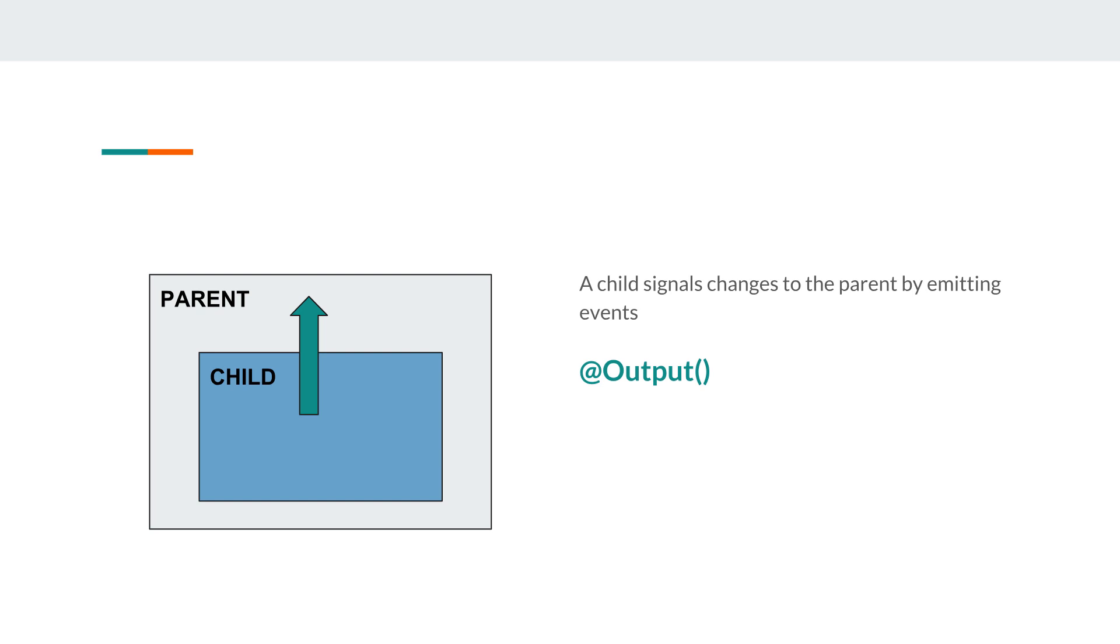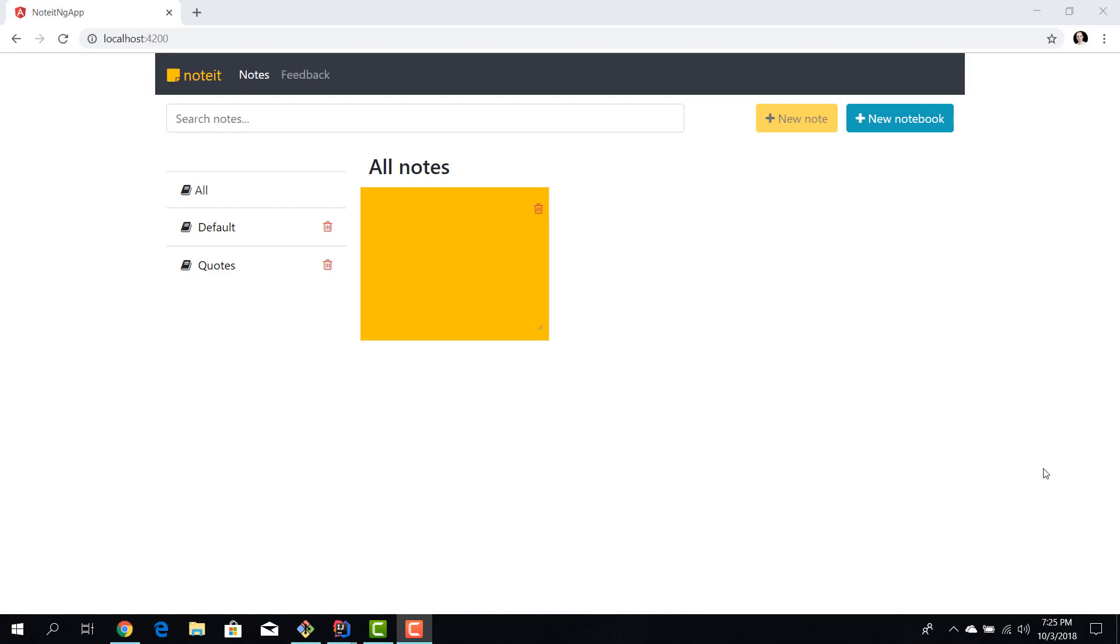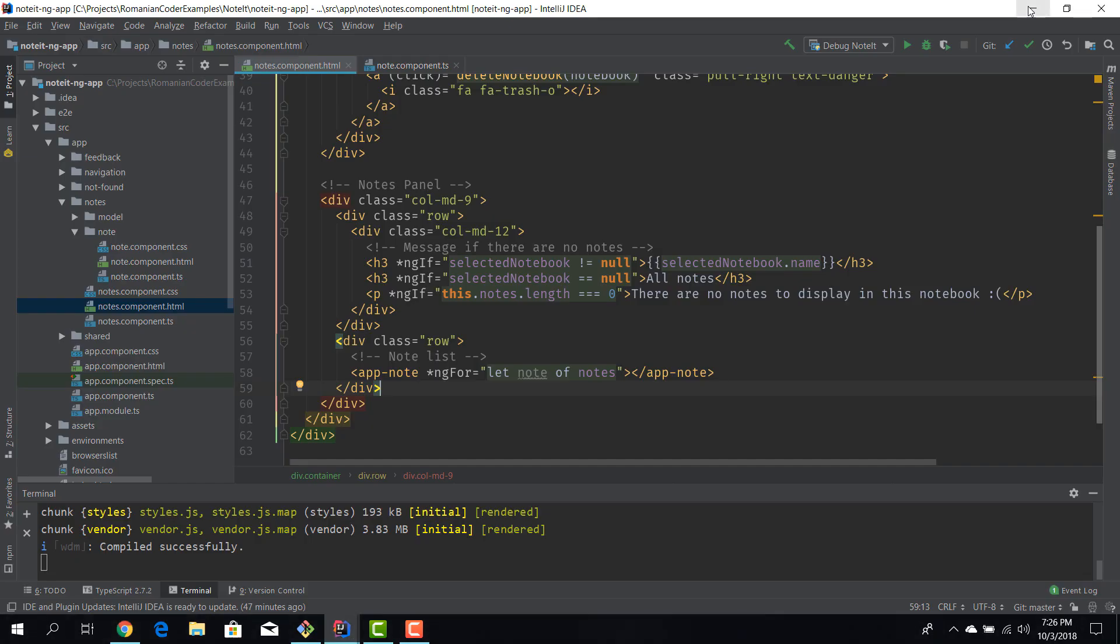Now that we've discussed the theory, let's see how we can make our components communicate with one another and bring back the functionality to the noted app. We left our application in this state. We are displaying a list of notes but there is nothing being written in here. We have no title, no description.